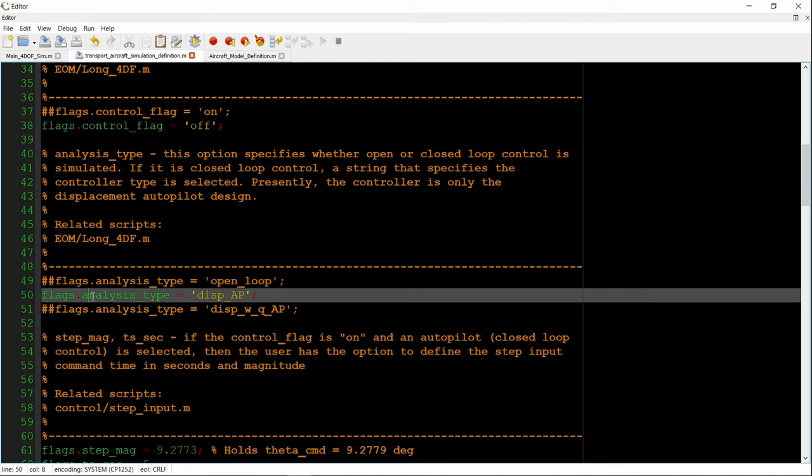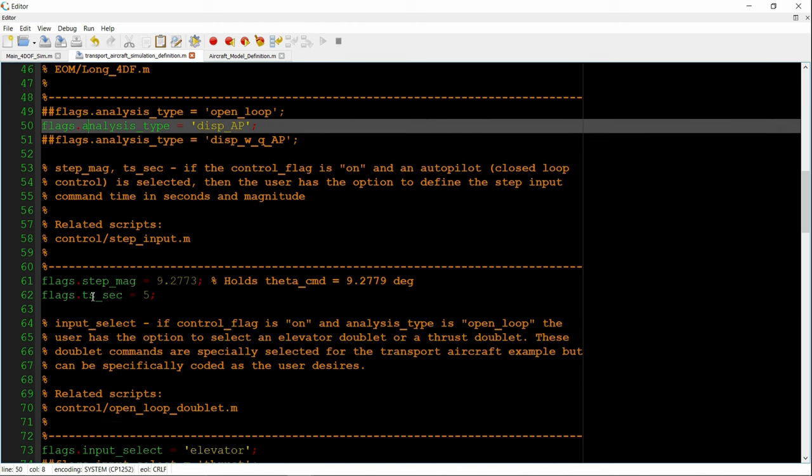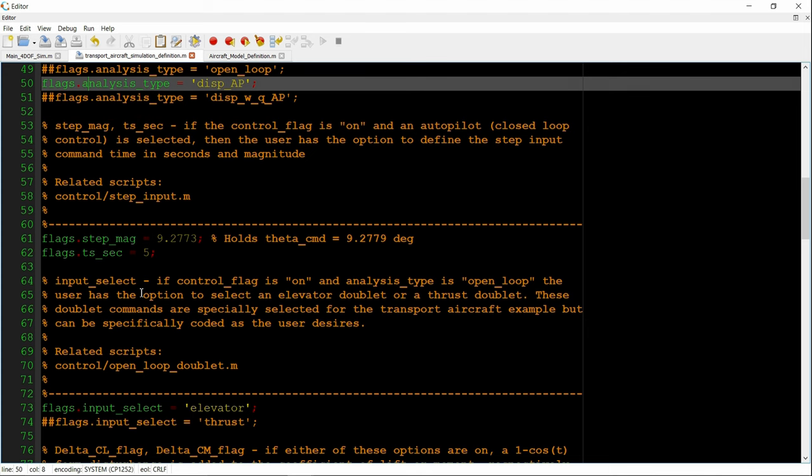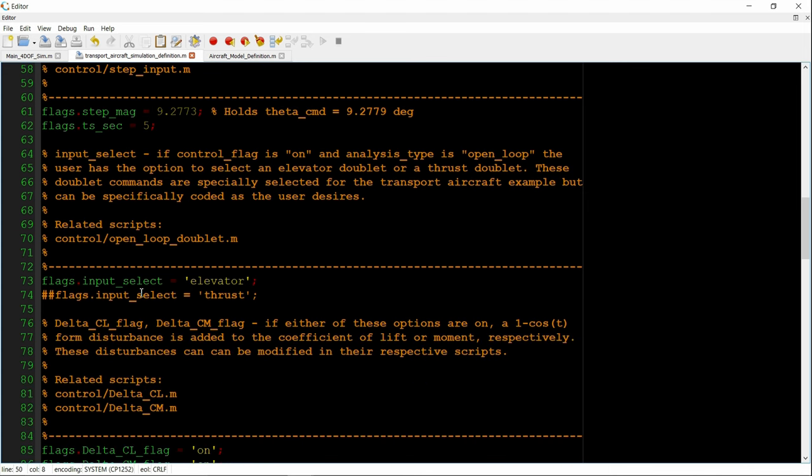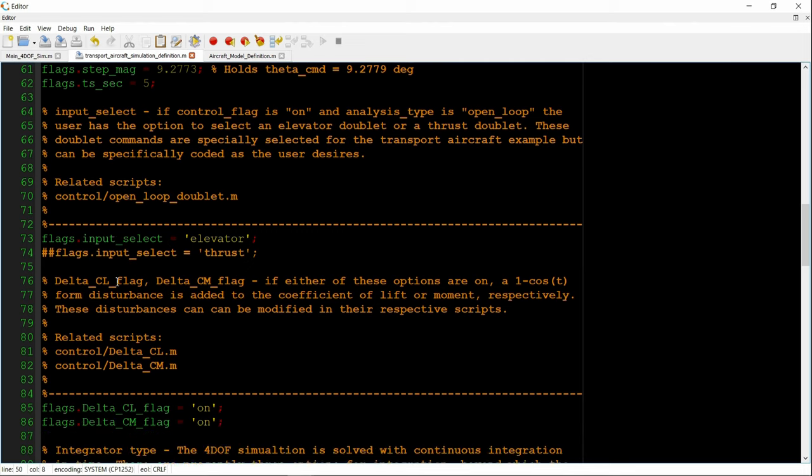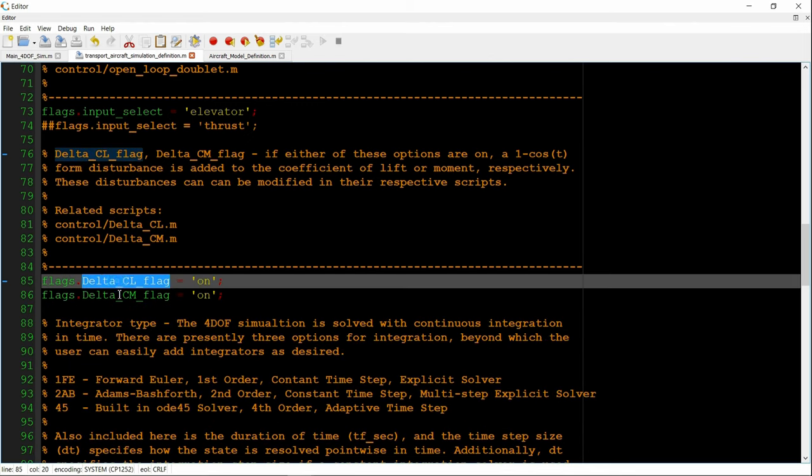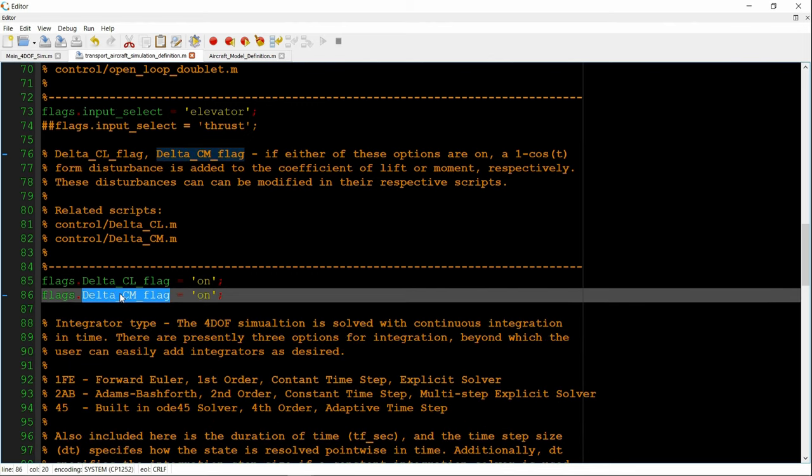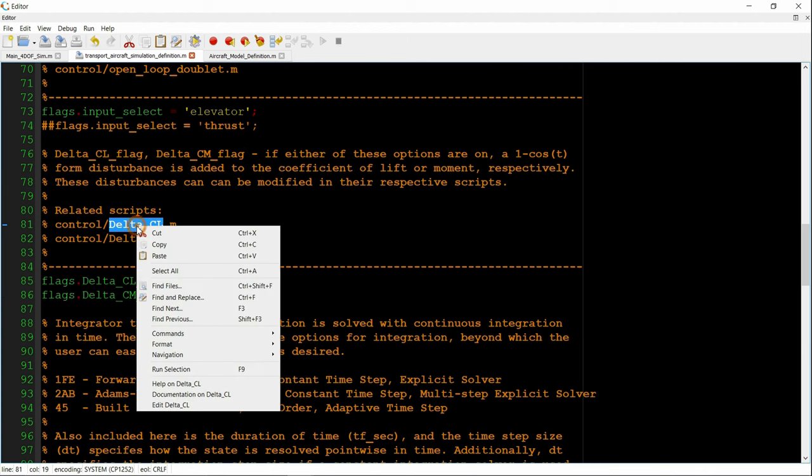And then we have the option to select open or closed loop control action. But since we turn the control surfaces off, that doesn't apply. And neither do the other two sections because control surfaces are turned off.